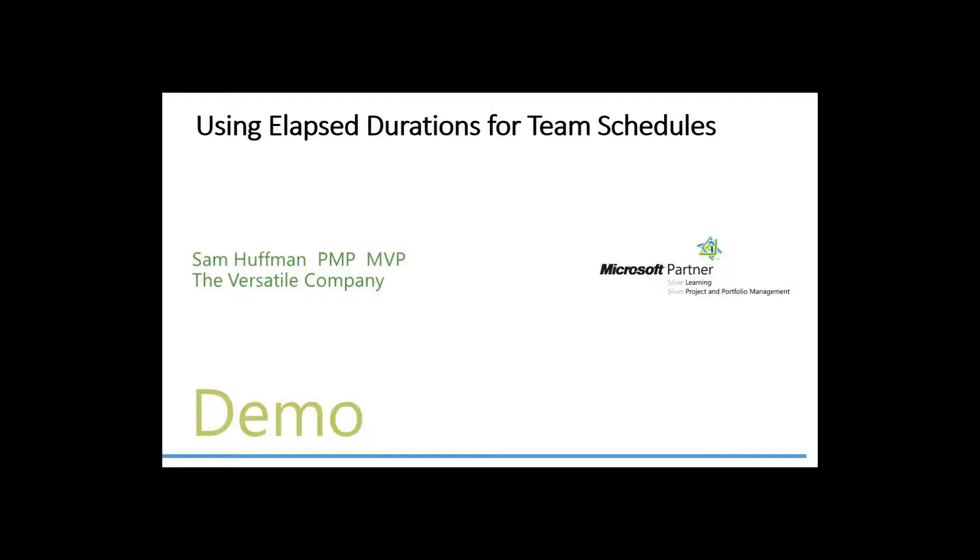You know or should know by now that when you put a duration or assign a duration to a task, that is working duration, meaning working days. So if you had, for example, a two day activity that started on a Friday, you would know that it would finish on Monday, the next week. That would be a two day normal duration.